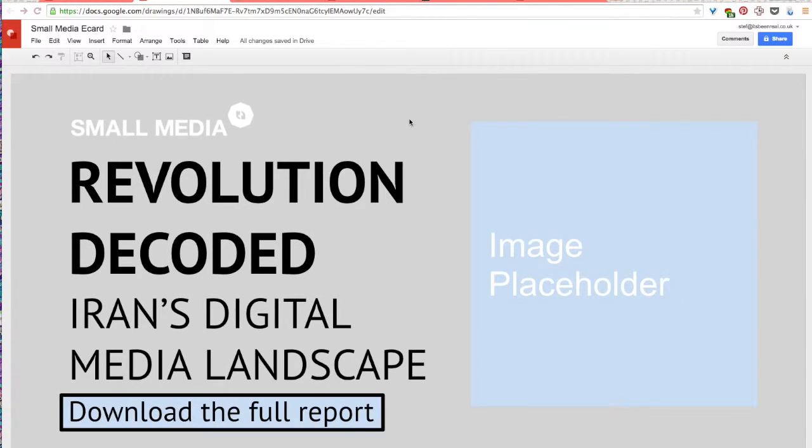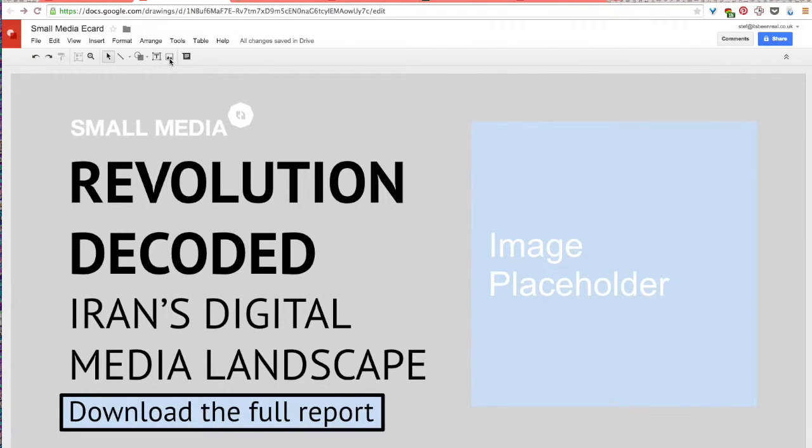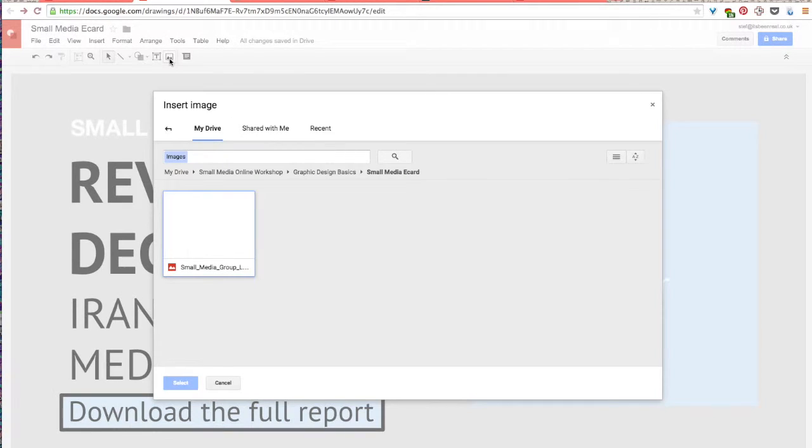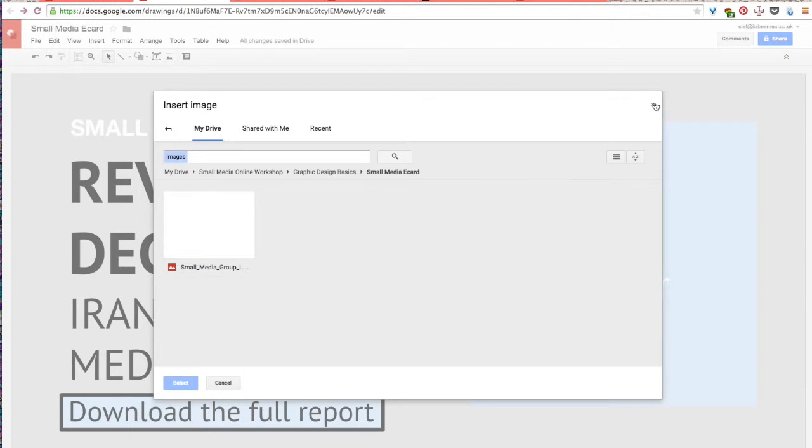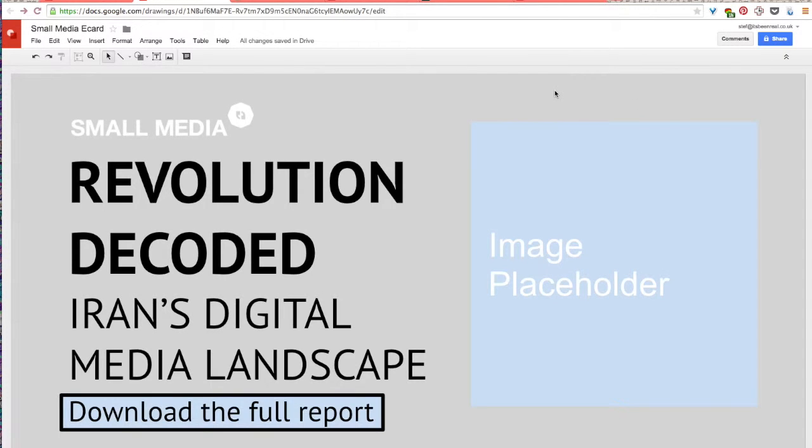Besides using shapes in your e-card you could also use illustrations or images. And the way that you would add these to your e-card is just by going again to the toolbar and clicking the image icon here. And you'll be able to pull images from either your drive or you'll be able to upload images from your computer. And then just work with them in your e-card.